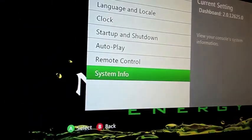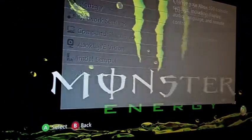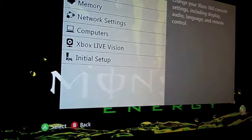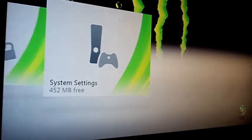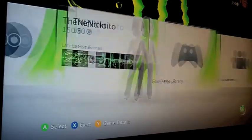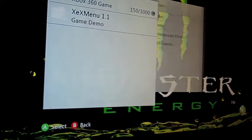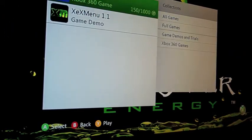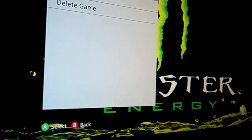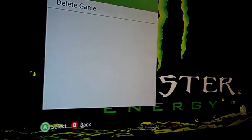One of the things you'll need is XEX Menu and Flash 360. So you're going to go on over here to Game Library, XEX Menu. I'm going to click Play Game.